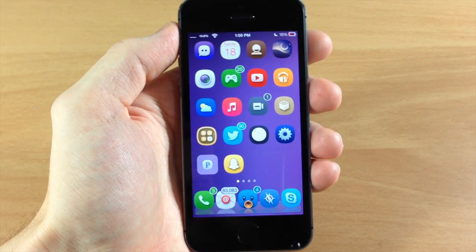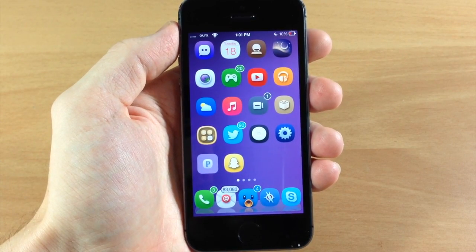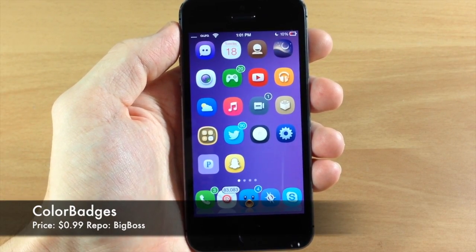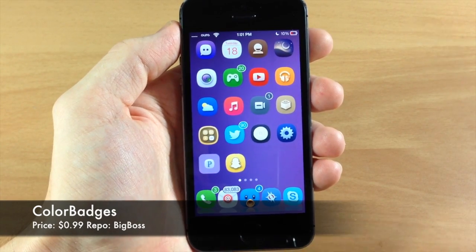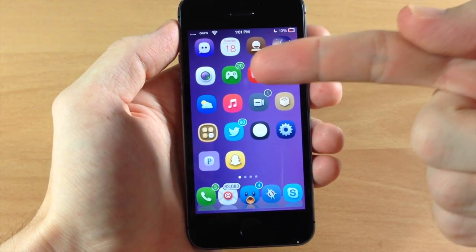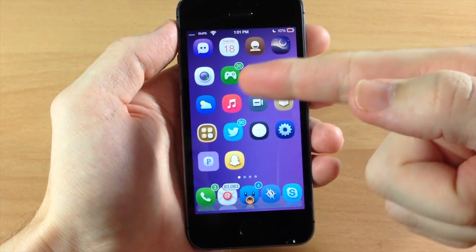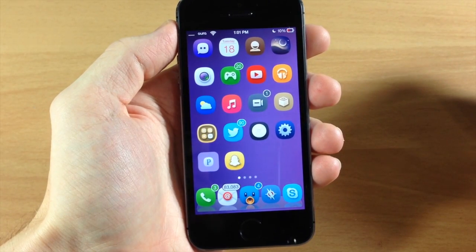What's up guys, this is iTweeks here and today I'm going to be showing you a tweak called ColorBadges. Now you can see exactly what this simple tweak does straight on the springboard. It changes the color of the badge icons to the color of your app icon.